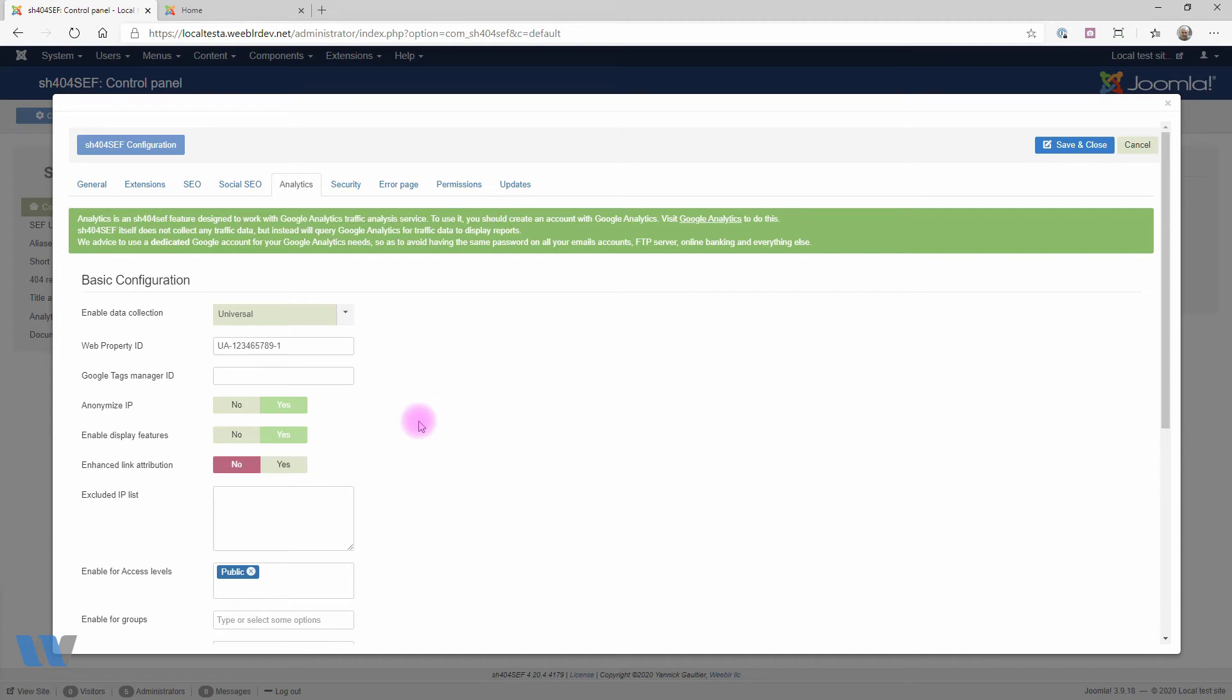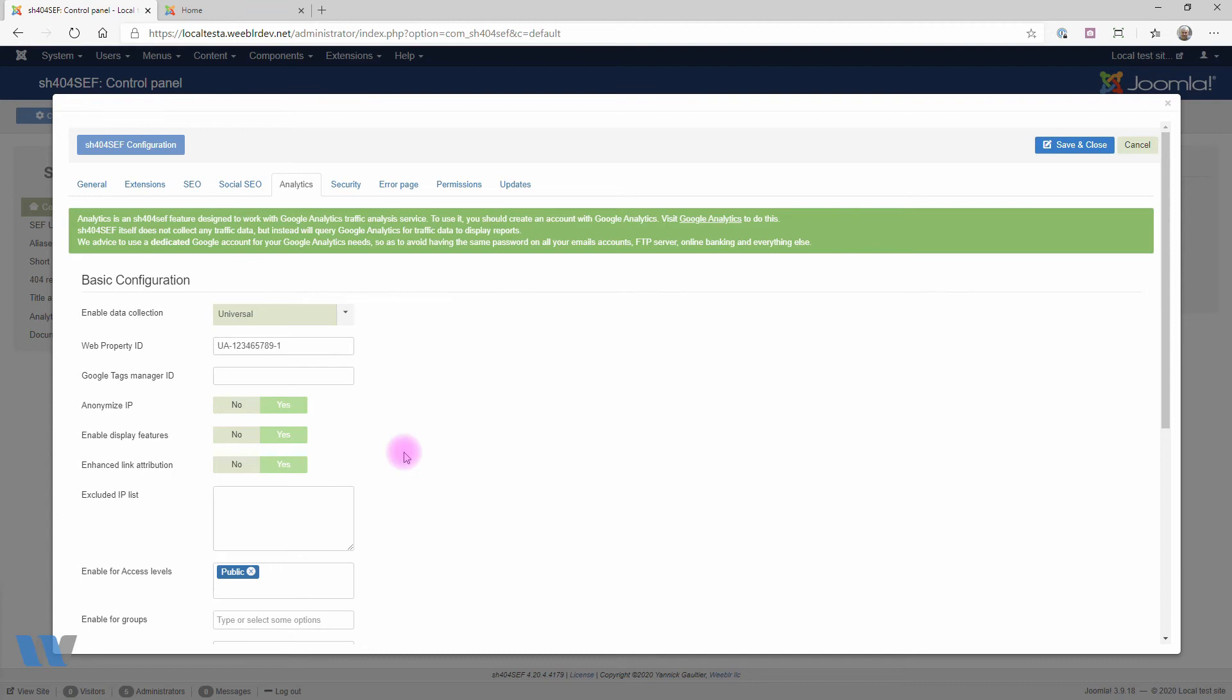And the next one is Enhanced Link Attribution, which allows more accuracy in measuring which link on a page was clicked by visitors to your site and might be useful for marketing, for instance. Be sure to check out Google's own documentation if you want to use these two last options, as you may require a bit more configuration on Google's site.